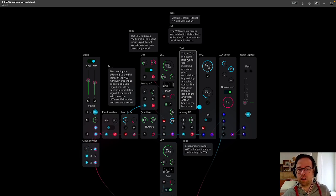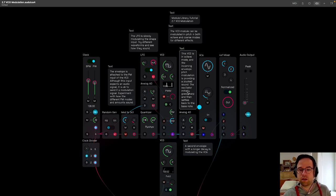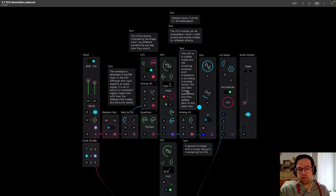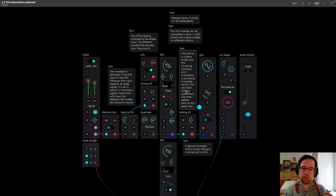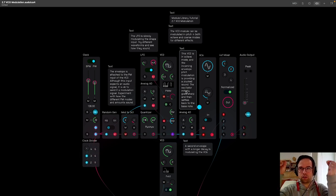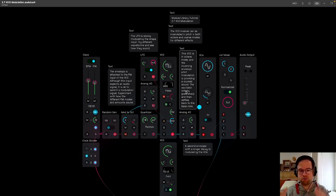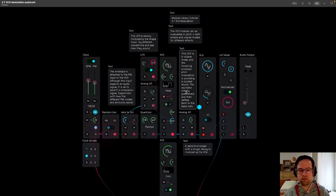This VCO is in octave mode, and the incoming envelope pitch modulation is providing a plucked sound. The oscillator initially goes sharp and then settles back down to a bass note. So when you pluck a string, it initially very quickly goes sharp in pitch, and then it settles down to the note that it is.